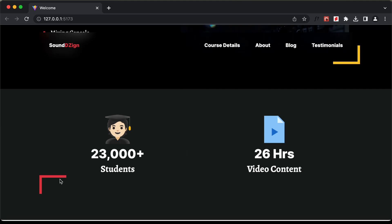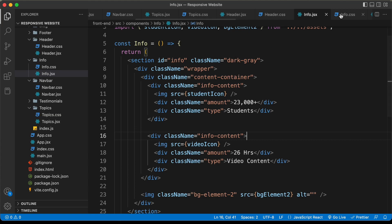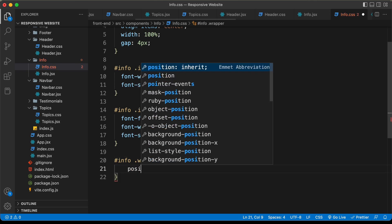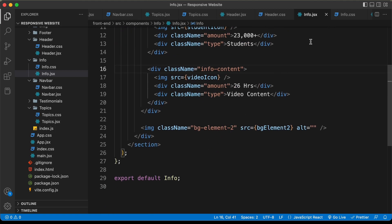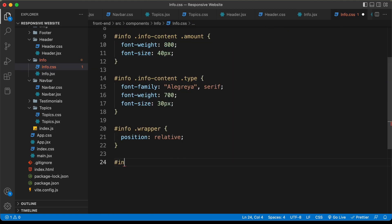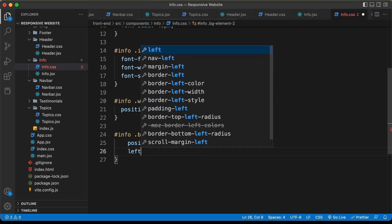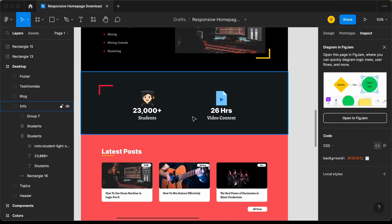Next we need to style the background element image, positioning it relative to the wrapper of this section. For '#info .wrapper', let's set position to relative. Then for '#info .bgelement2', let's set position to absolute, top to 0, and left to 0. With that, the info section is fully styled.